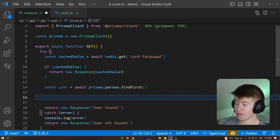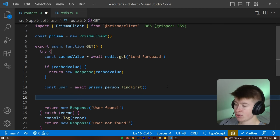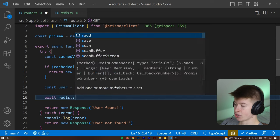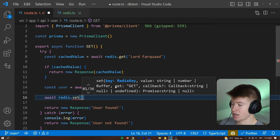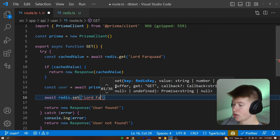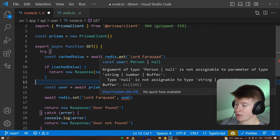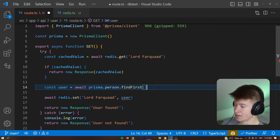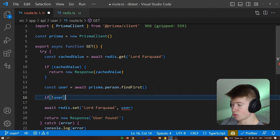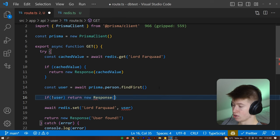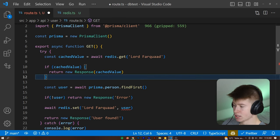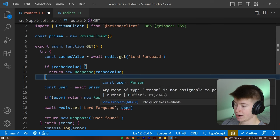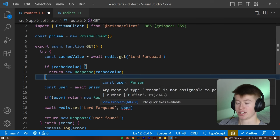And if that doesn't exist, if the cache is not populated with that value, only then are we going to actually query the database. However, if we query the database, we want to ensure that this result is also stored in the cache, right. So we can say await redis.set. That's how we put values into a redis cache. And then let's have lord farquad as the user result that we have gotten back. And now the user might not exist. So we need to implement a guard clause here. If there is no user value, then we are going to return a new response of error, for example, because this user does not exist. That way, we can ensure that this user right here, that we are trying to put into a redis store is of type person.